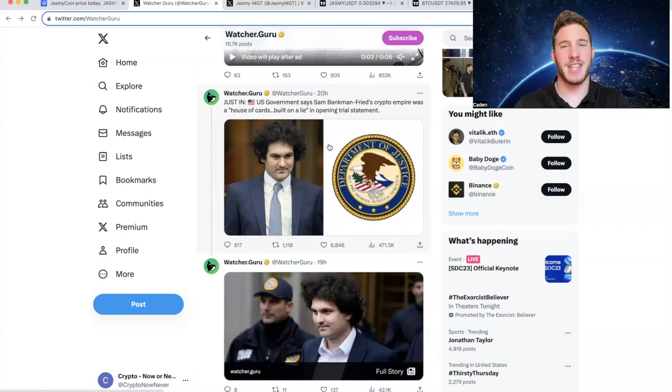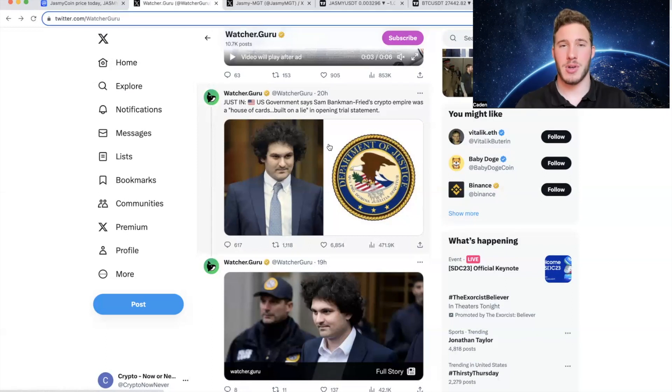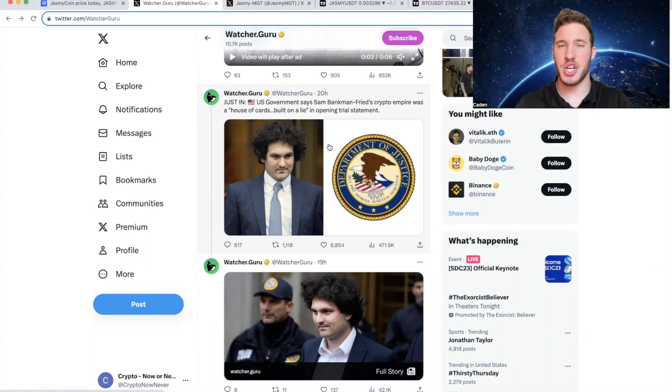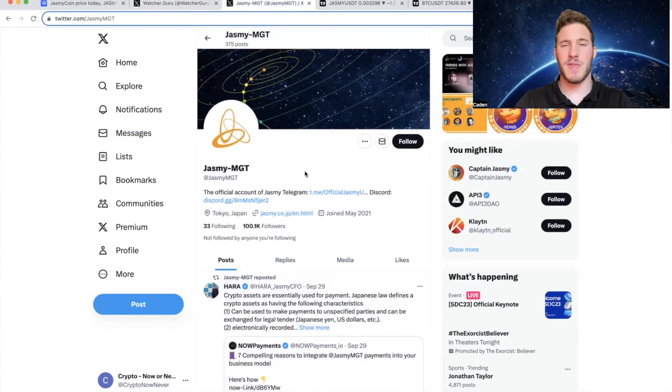literally anything. But the point I'm getting at is a clear bad actor has had his power revoked from crypto. So I actually tend to think this is very good news, but everyone perceives things in different ways. But now we'll go over some recent Jasmy news.